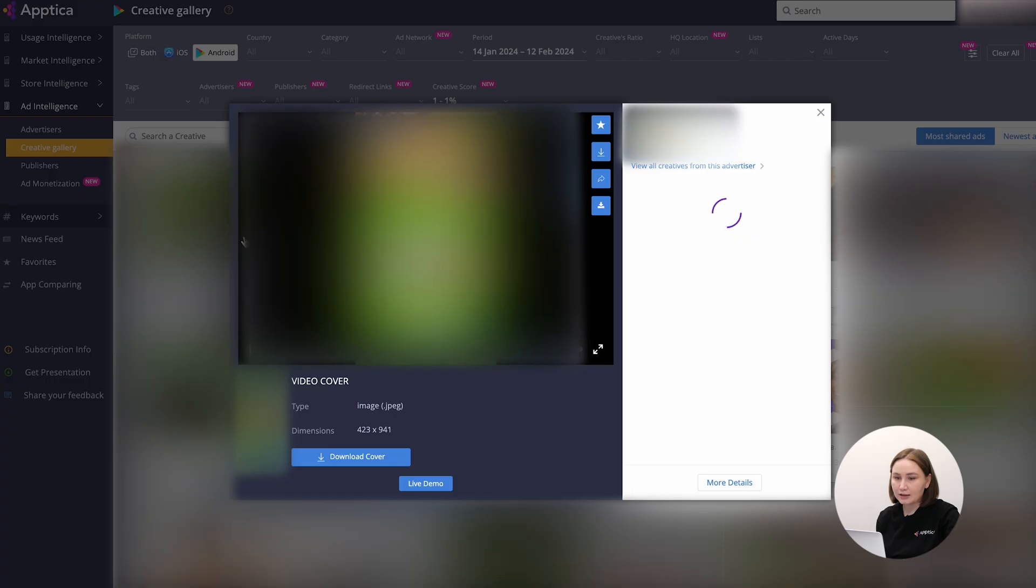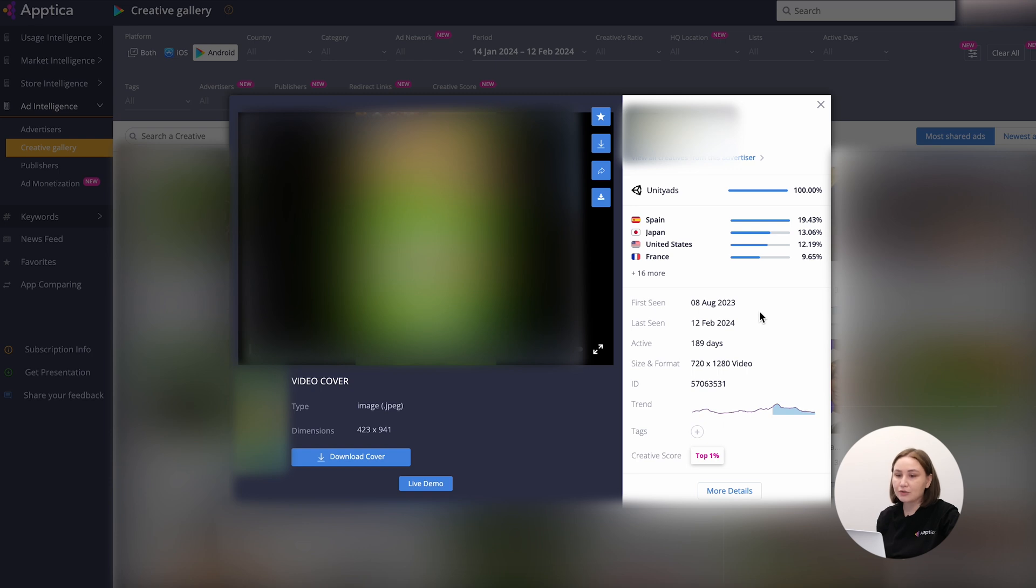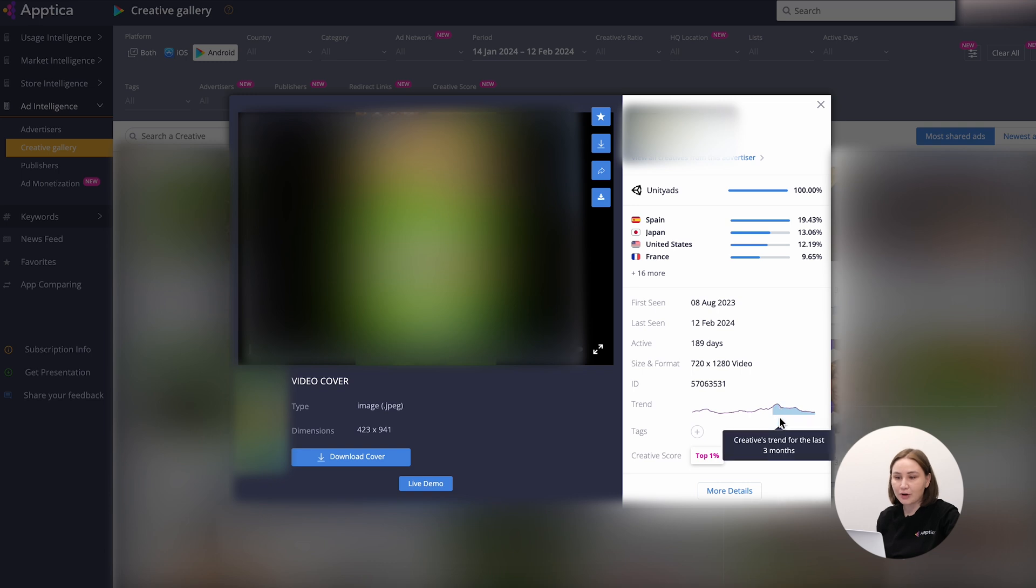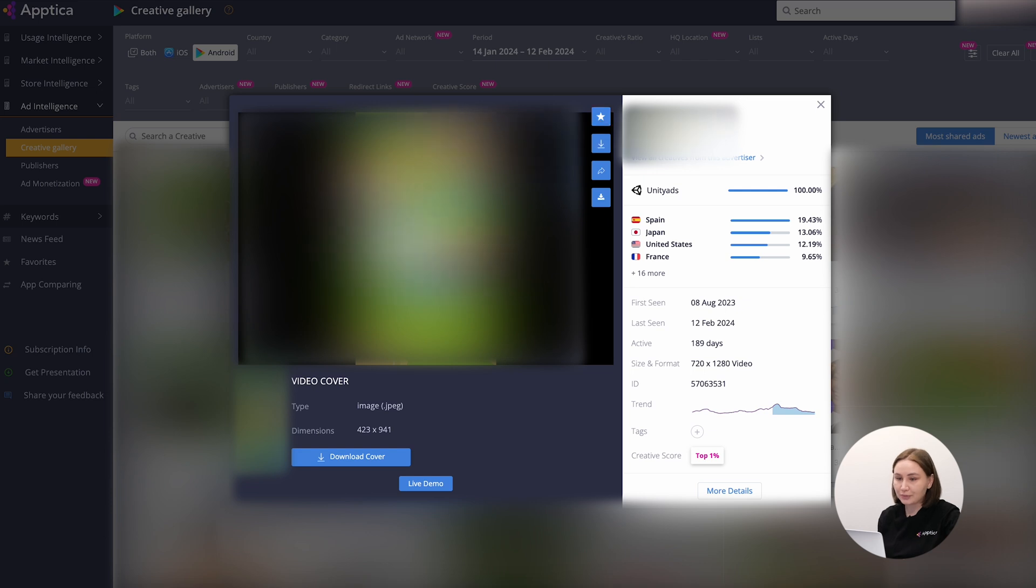By clicking on a creative, you will see more details. For example, the networks, the countries where it's been running, where it was first seen, for how long it's been active, three-month trend, technical characteristics, and its score. It's possible to play or watch the creative, download it, or save it to your favorites.